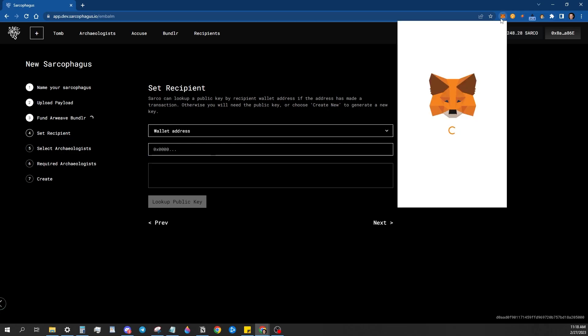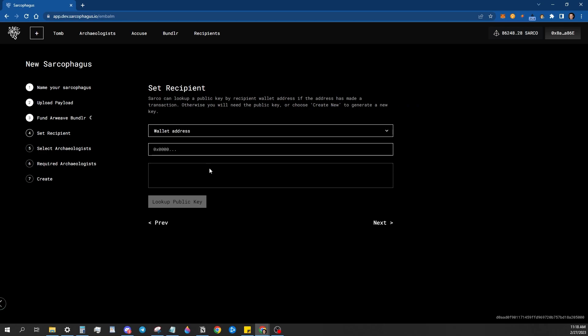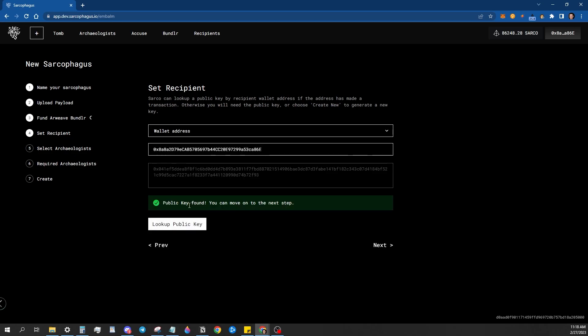And for the purposes of this, I'm just going to use my own address, but you can use any recipient address that you like that you want to receive the data. If you have another wallet you want to send it to for testing purposes, you can do that. Sometimes because this is a Goerly API on Etherscan that sources this information, this public key.